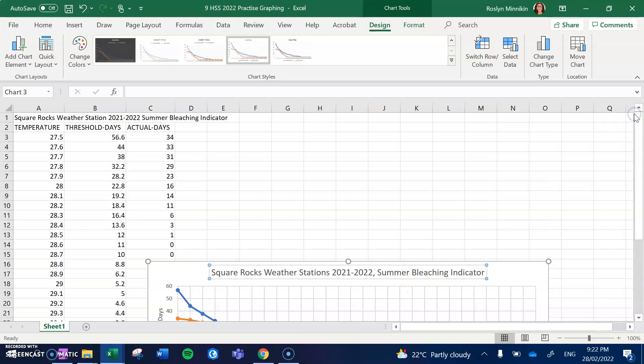Now the order is fine like that. You could put summer bleaching indicator, Square Rocks weather station 2021-22. The order doesn't really matter as long as you've got all three of those and it makes sense.